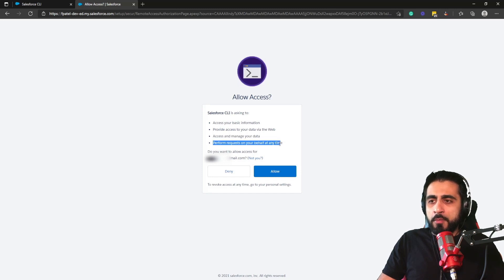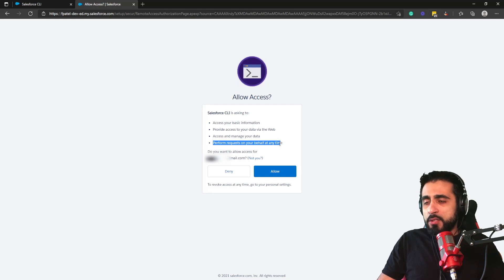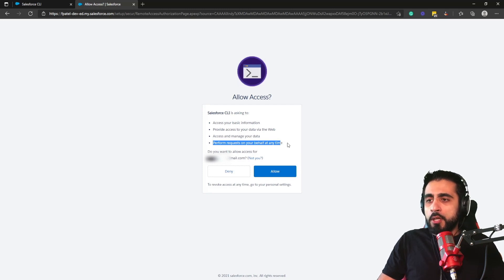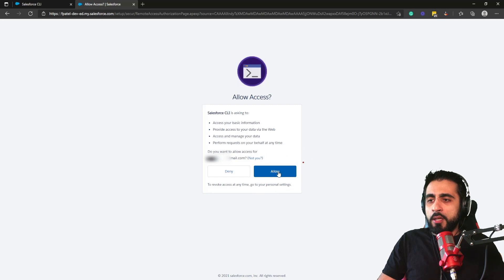So if we want to download some packages from Salesforce or deploy, Salesforce CLI needs to have access to the org. So I click Allow.